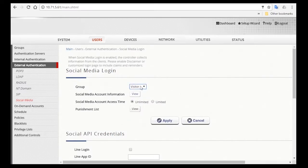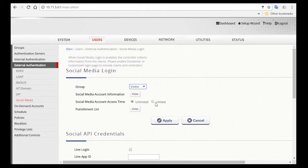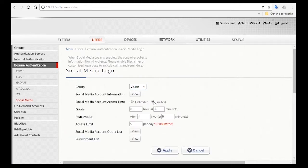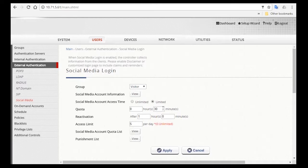Now you might want to restrict the amount of time the visitors can access the internet. So next to Access Time choose Limited, and for the quota you can set it as 30 minutes. You can also set the reactivation time, which is the time they are able to log in again with the same device after their quota runs out.